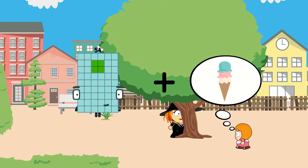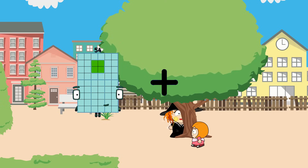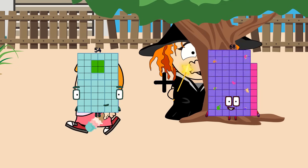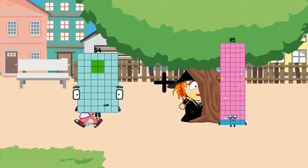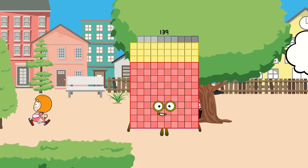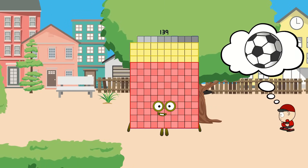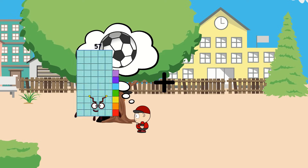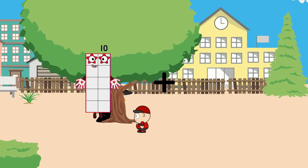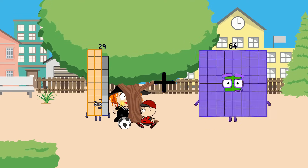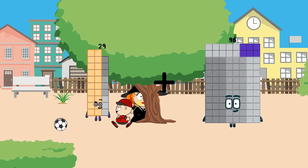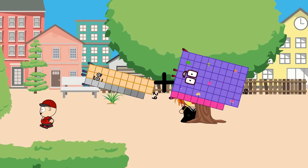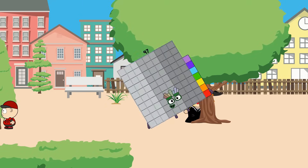54 plus 85 equals 139. 29 plus 68 equals 97.